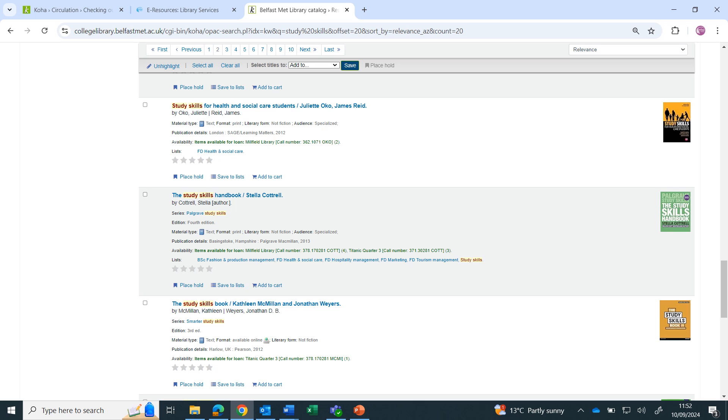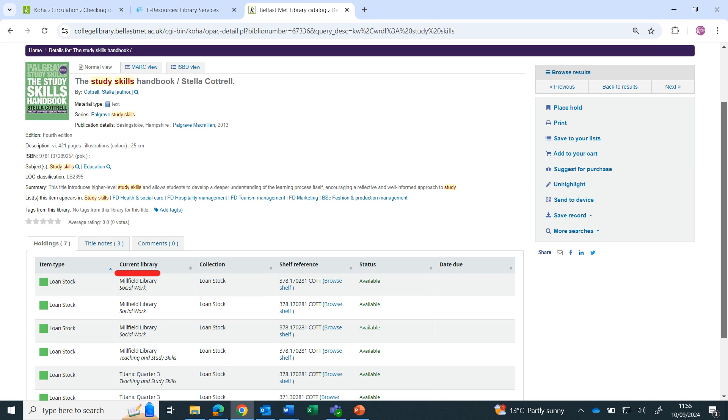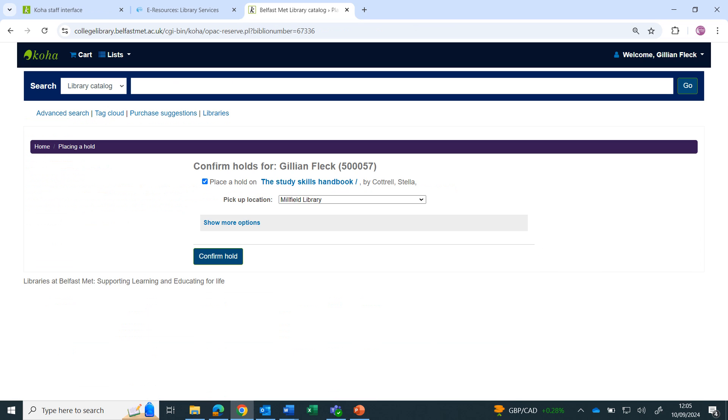To see more details about where to find a book, click on the title. Current Library tells you which campus you'll find it in. Shelf Reference tells you where to find it on the shelves. If you want a copy of the book kept for you, click on Place Hold. Choose where you want to collect the book and confirm hold.